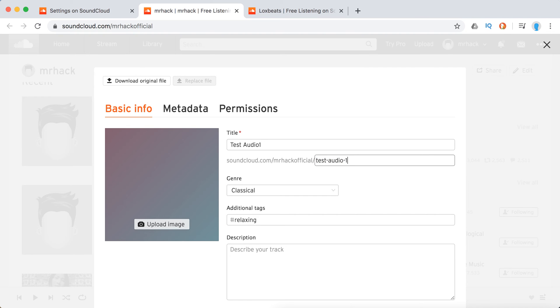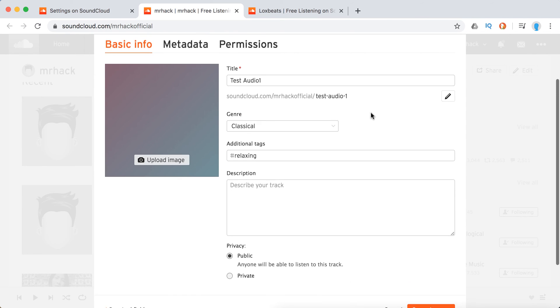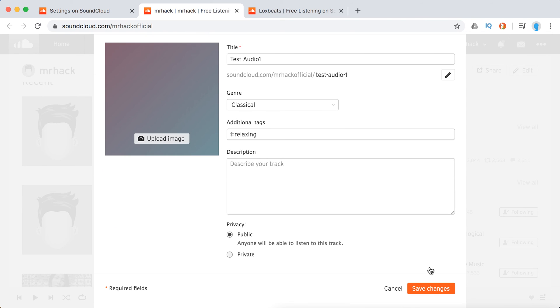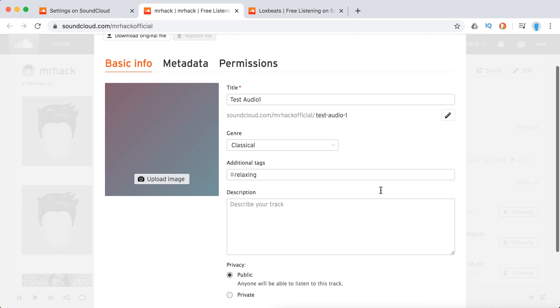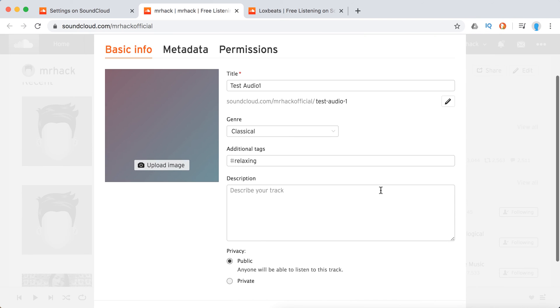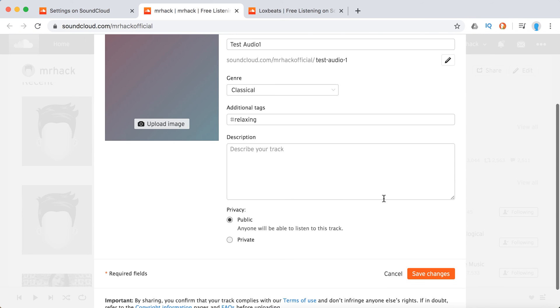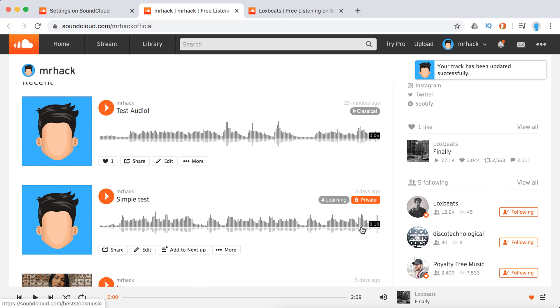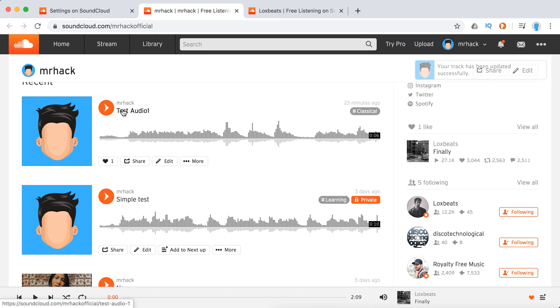You can also add description, change privacy and stuff like that. Then just click save changes. As you can see, it was changed and the URL was also updated.